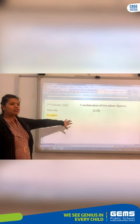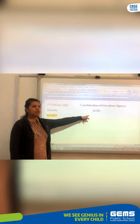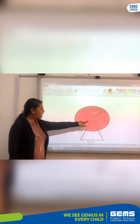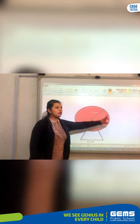Good morning class. Today the topic is combination of two plane figures in 2D. Here we are talking about a circle and a triangle particularly. You can clearly see there is a circle and there is a triangle. Now you all have to cut a circle of radius 6 cm and an equilateral triangle of side 12 cm.